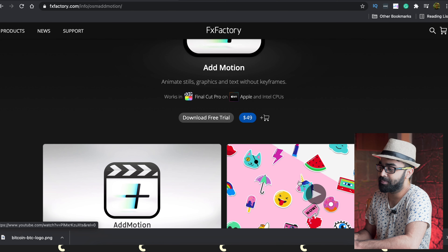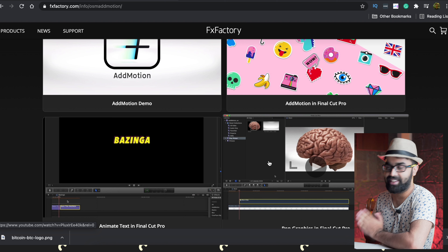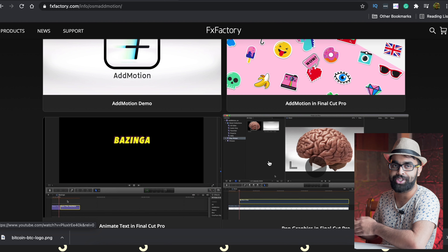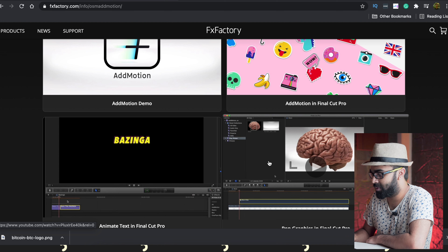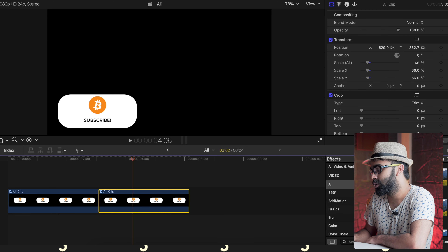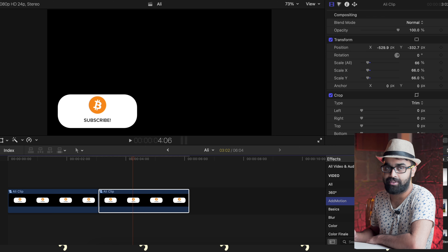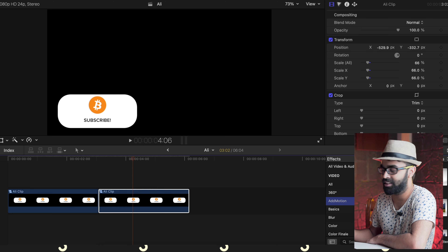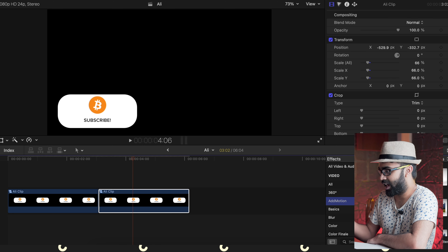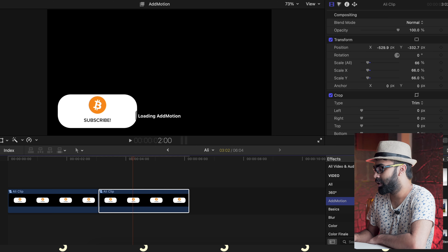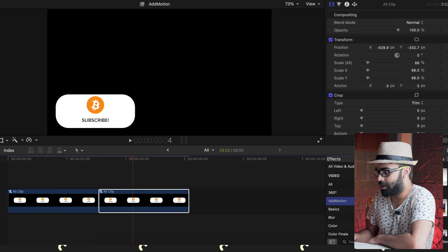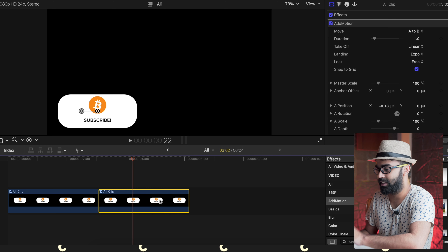Add Motion costs $50, but it is totally bang for the buck. What this plugin does is set up automatic keyframes — you don't have to drag, set keyframes, reposition, etc. It does all of that automatically. There is a trial version with a small watermark. I have the full version here — just drag Add Motion onto the clip.